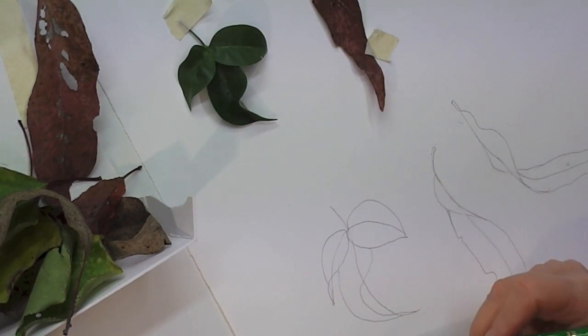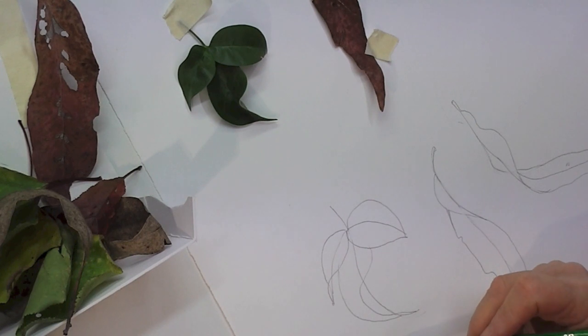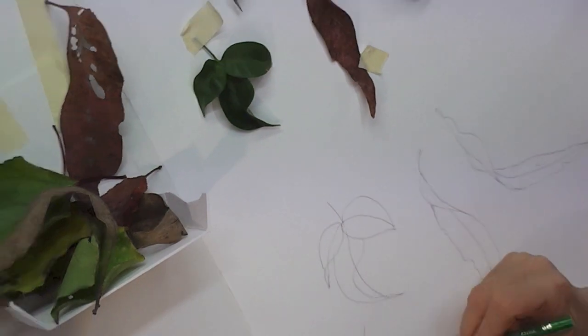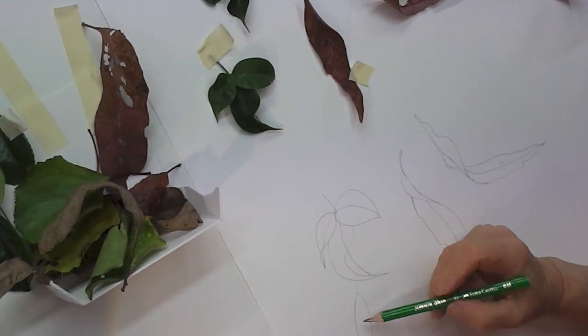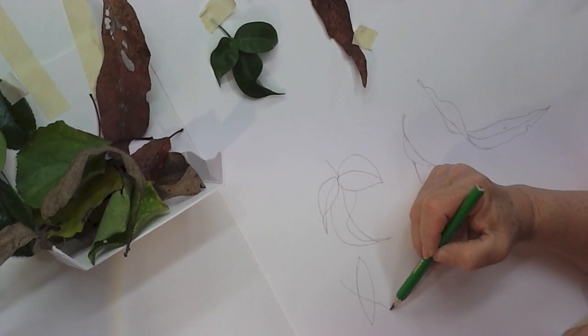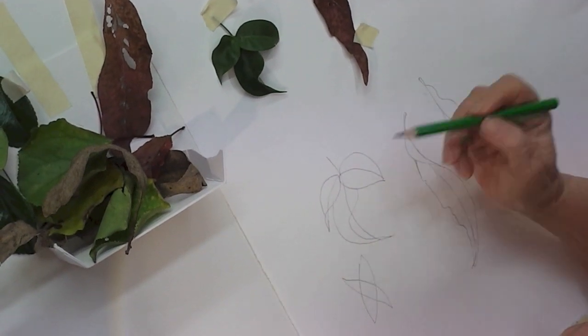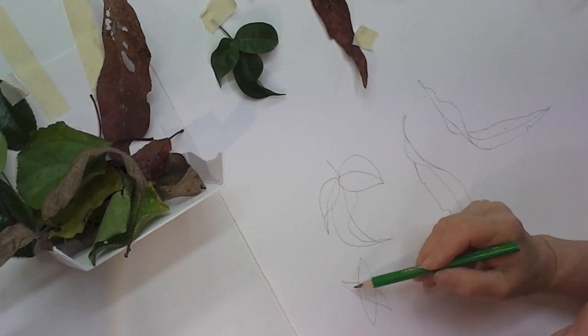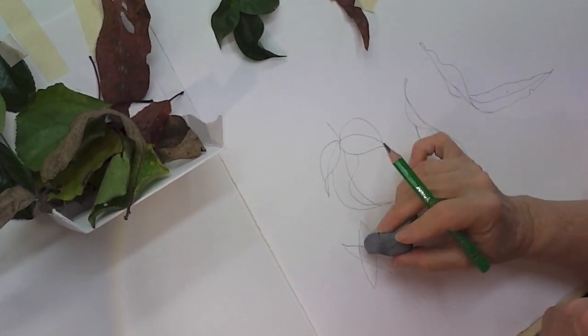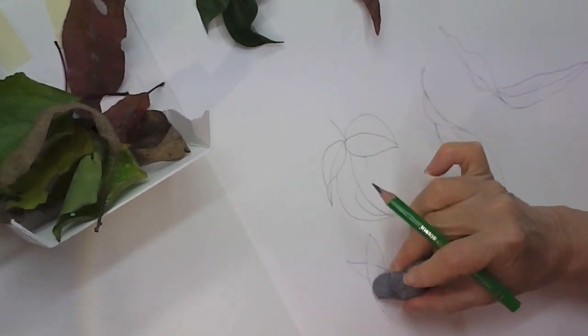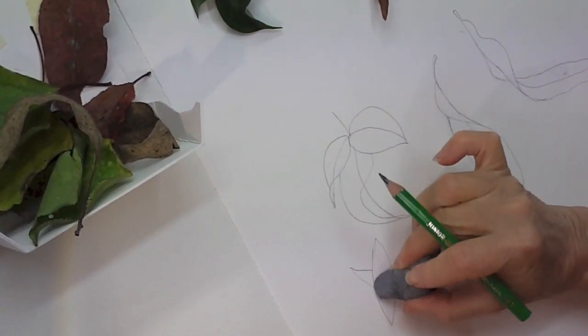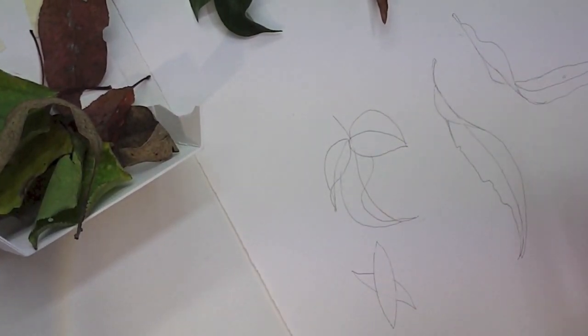When you're drawing leaves that are overlapping you might have a leaf down here and another leaf behind it over here. Draw the two leaves. Decide which one you want on top and rub out the one that's on the bottom.